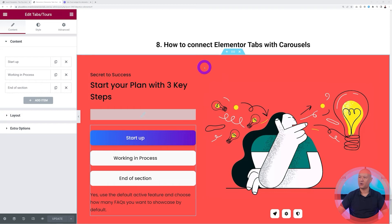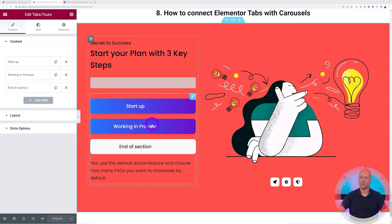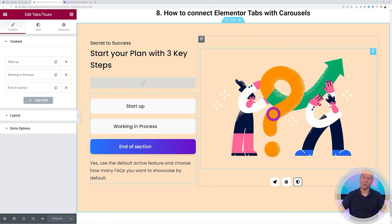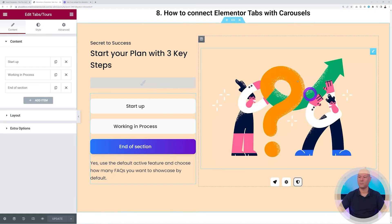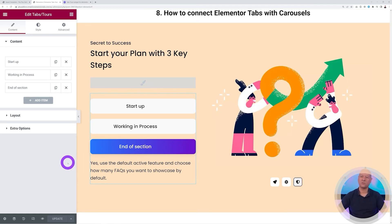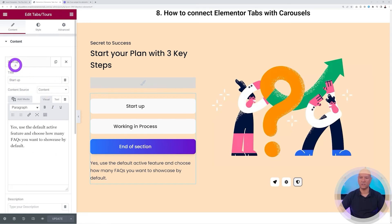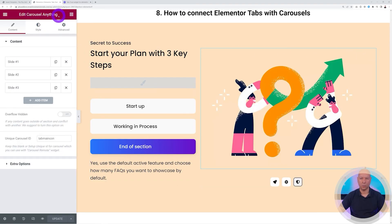Finally — the best for last — how to connect Elementor tabs with carousels. We have three tabs, and clicking each one links directly to the slider beside it and also changes the entire background color of the section. You can copy this from the demo and import it directly into Elementor. Step one: add your tabs using the Tabs and Tools widget, create your tabs with titles and content, just as we've done throughout this video.